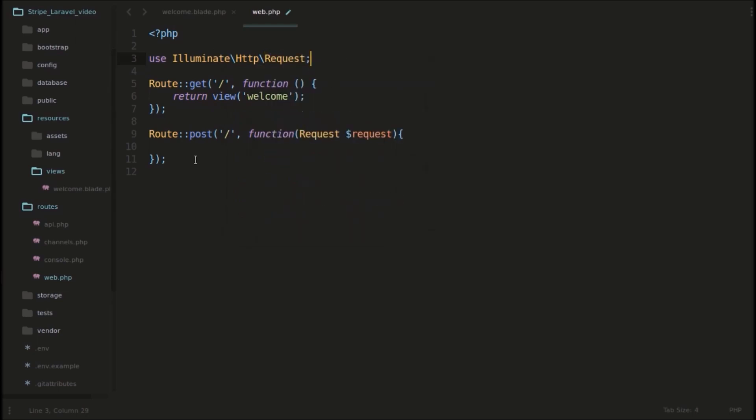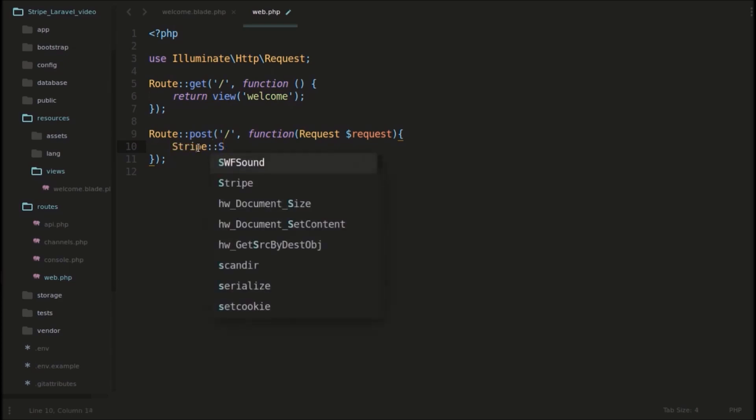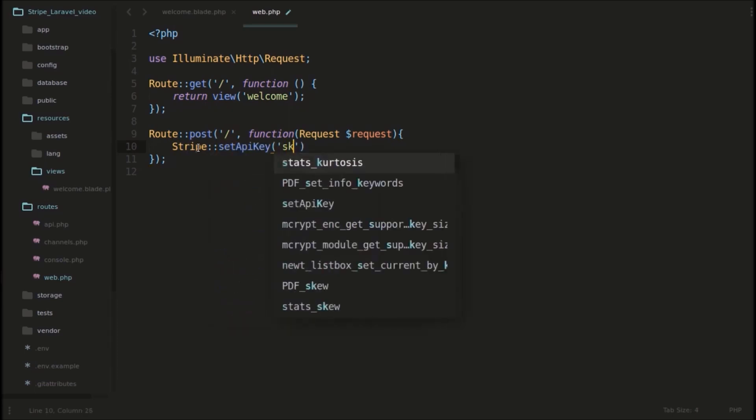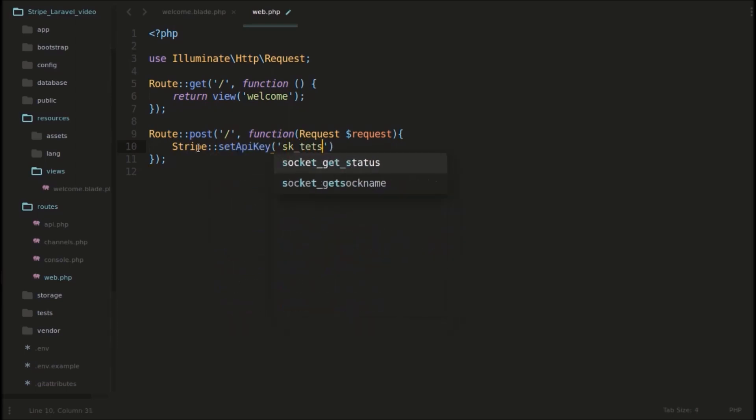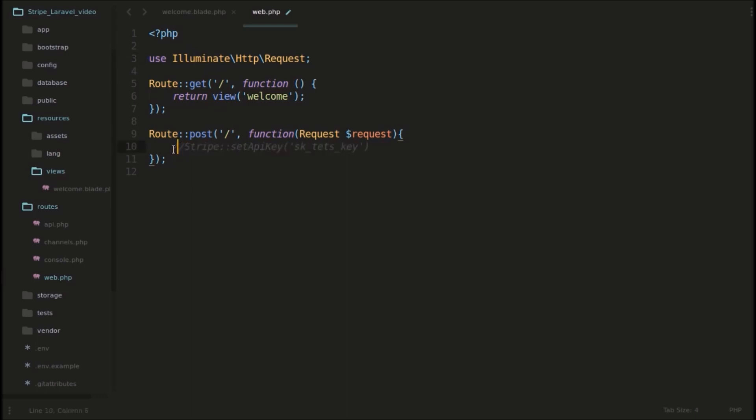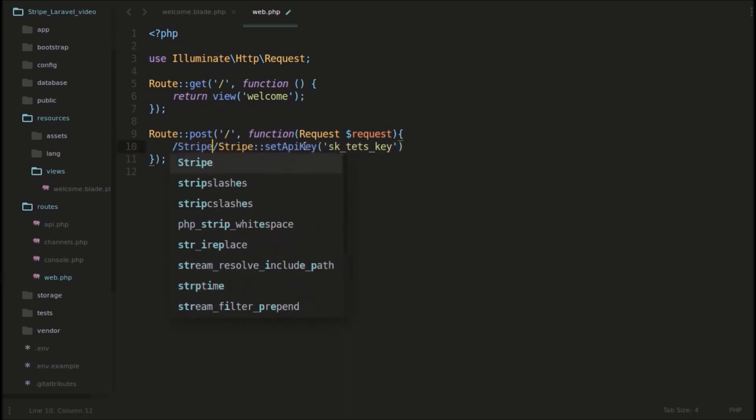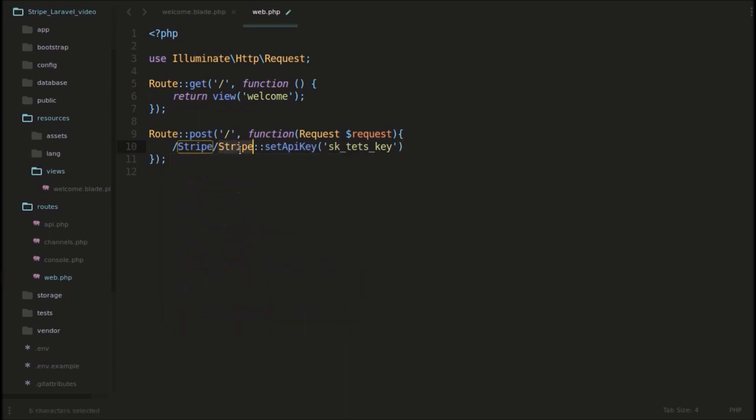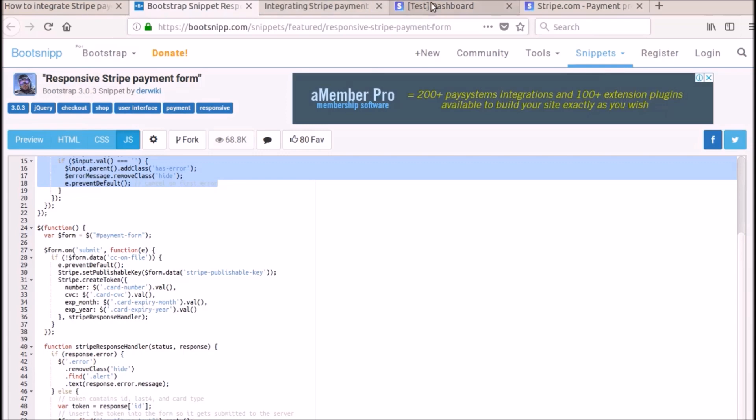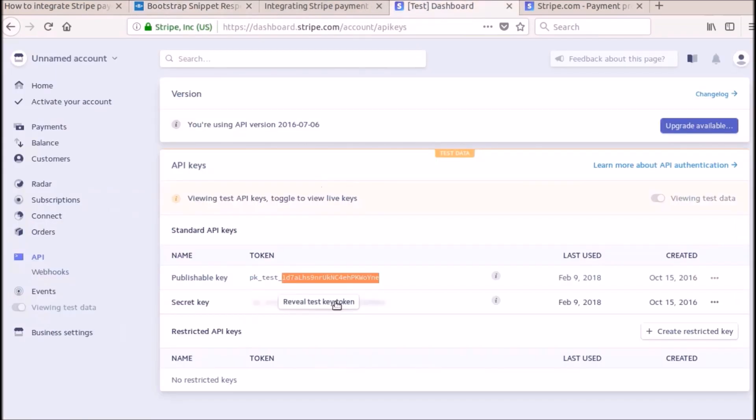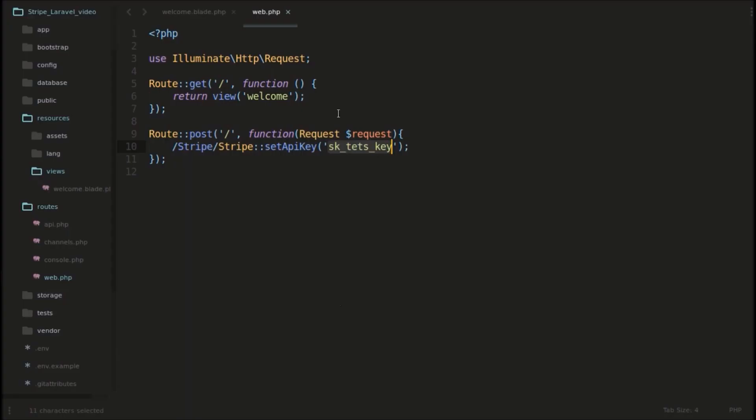So now we can use this Stripe thing. Actually we need to set our Stripe API key here. From this Stripe package, there is a function called setApiKey. We will set that. And here you need to enter your test publishable key. Actually we need to use this. We are not importing any Stripe here, so we need to use like this. Actually we need to use another one. We should use it like this. As we are not using any imports here, we can use these slashes. This API key is from here. If you click this reveal test key token, I will copy and paste that key here.